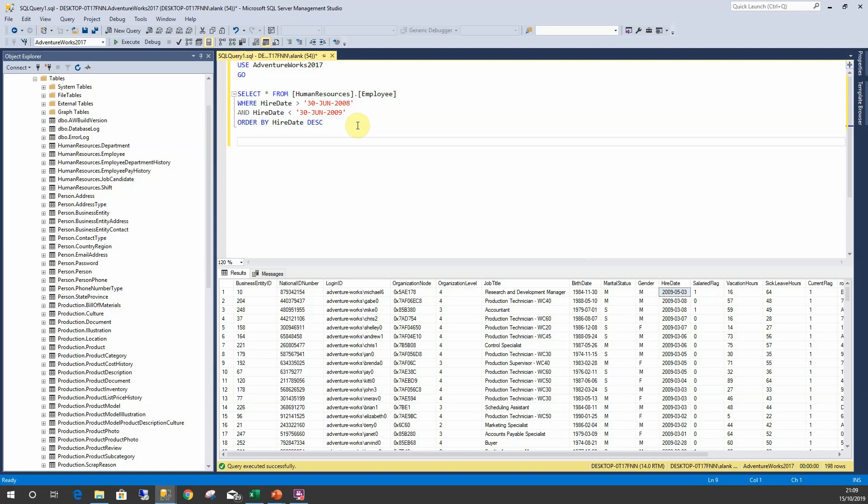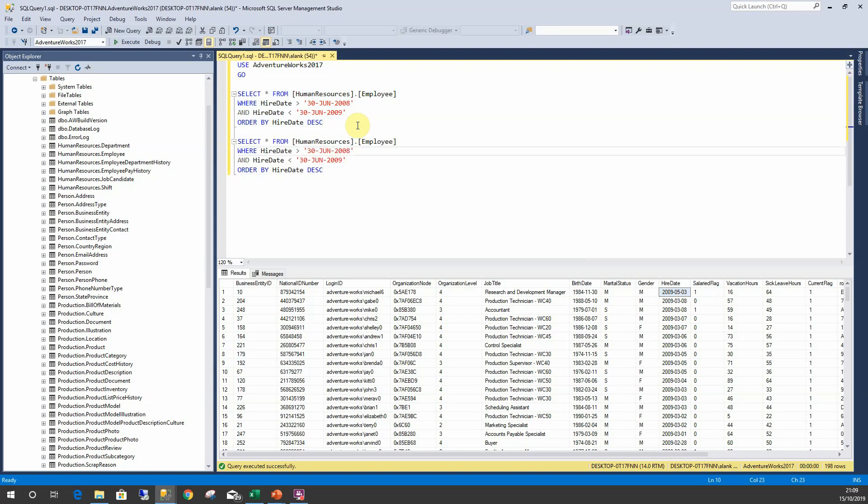So we could do hire date BETWEEN 30th of June 2008...